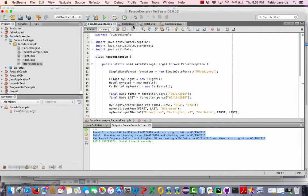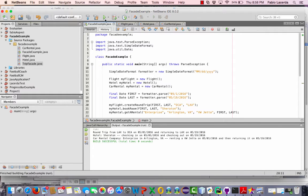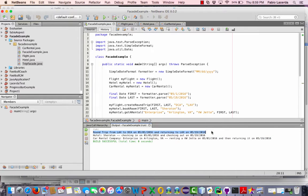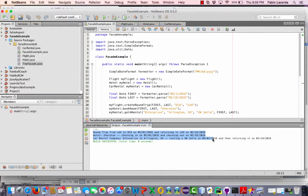So if I run this application right here, it will give me the information about my trip down here, the flight information, the hotel information, the car rental information. Okay. For my booking.